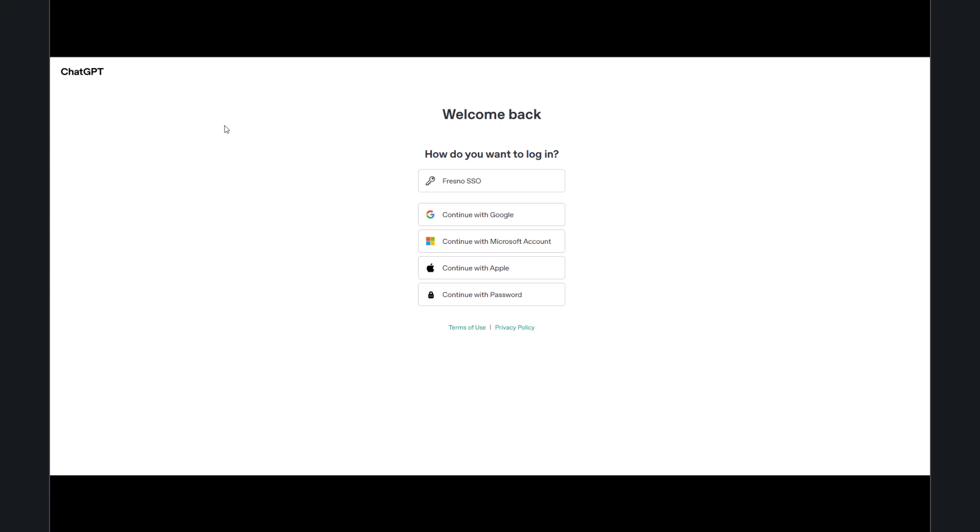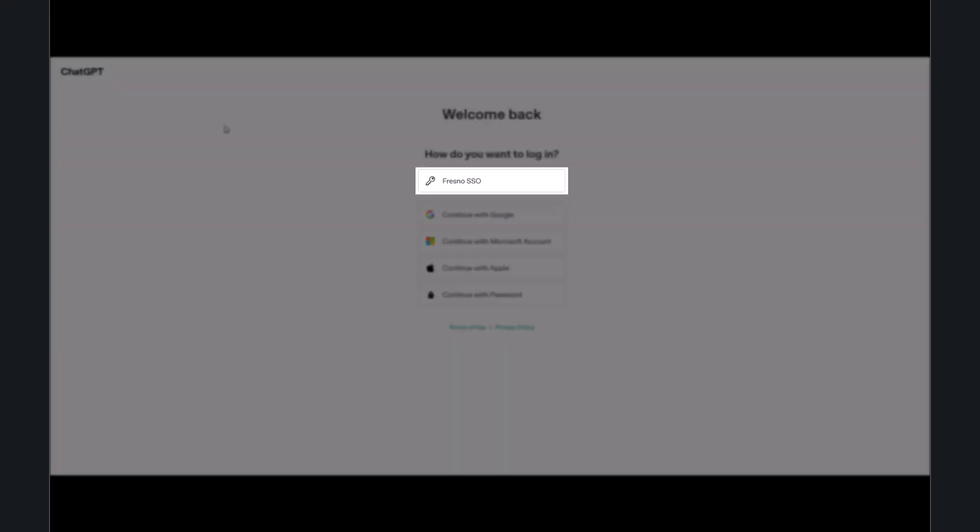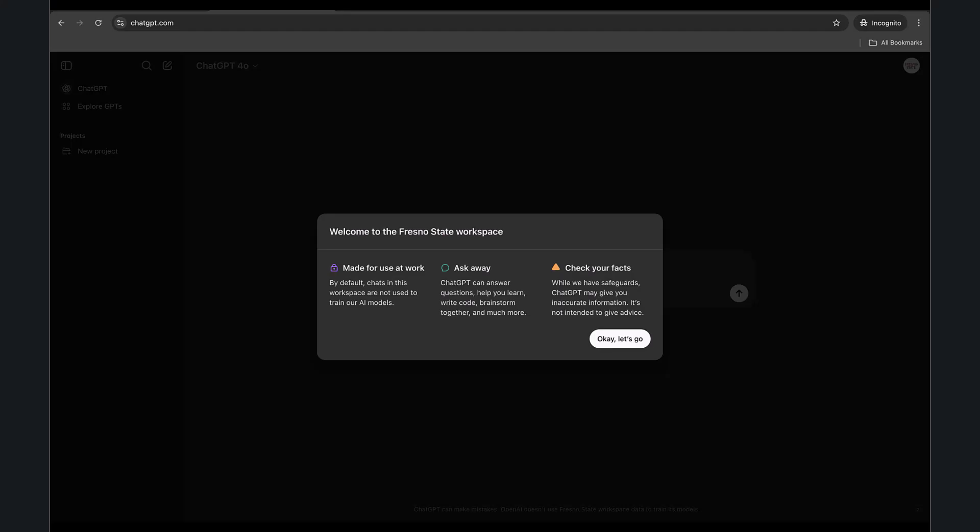Once logged in, select the Fresno SSO button on the screen. You will be directed to the Fresno State ChatGPT homepage.